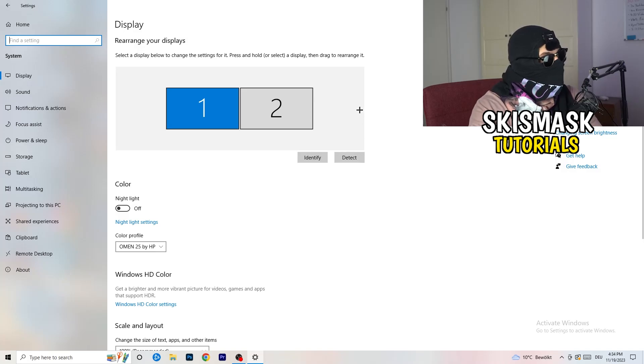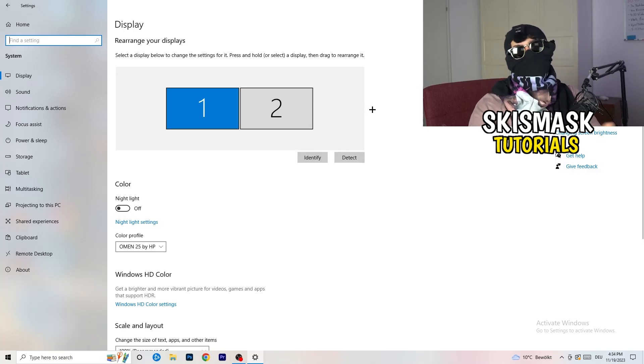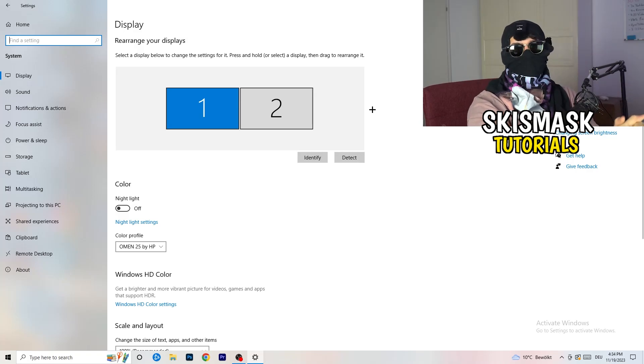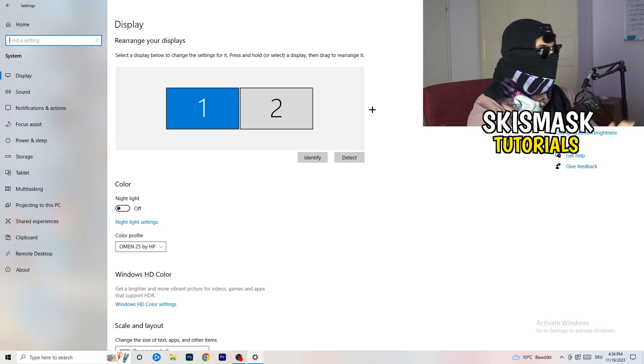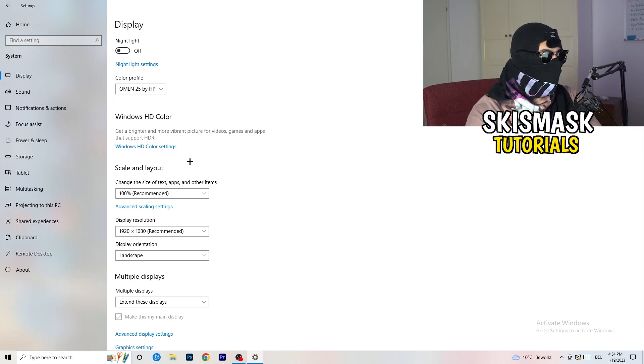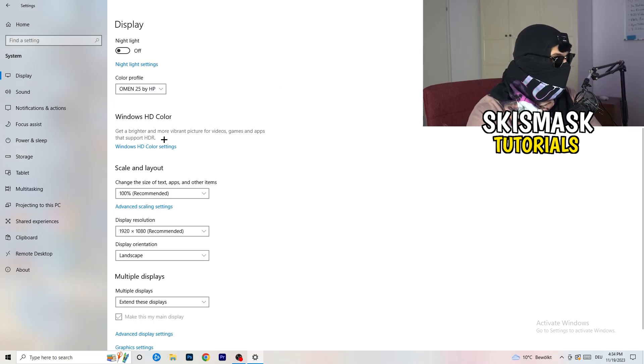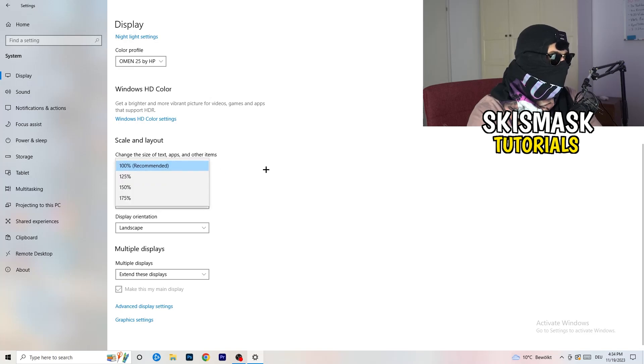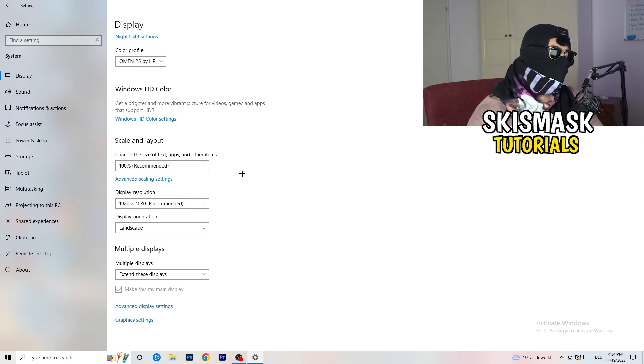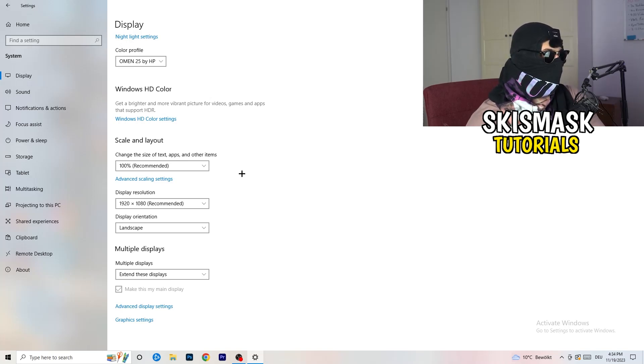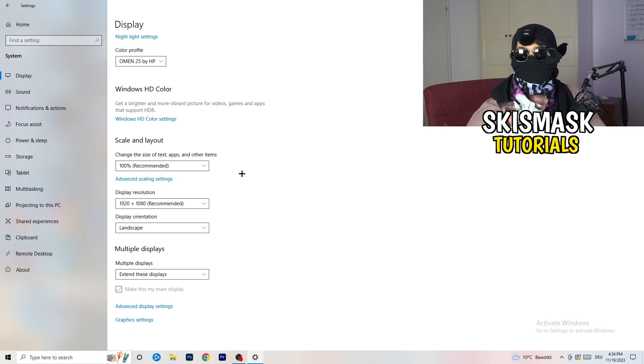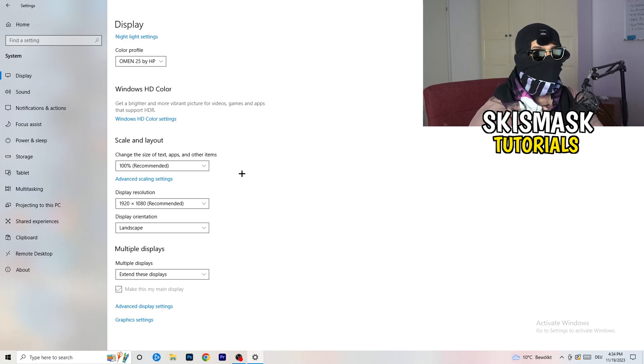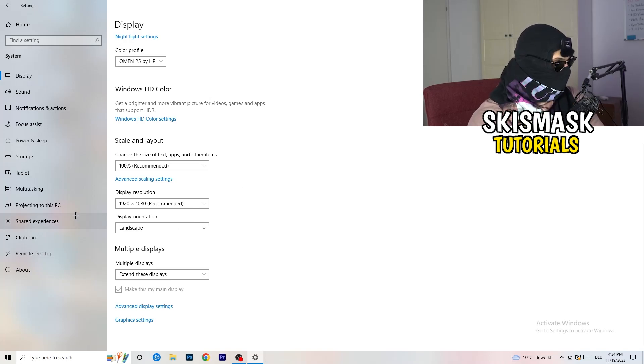So basically identify what your main monitor is. If you have two, this one and this one, for me it's the first one which I'm playing my games on. So identify it. Number one, go to color profile, it should be the same what you're currently using. Go to scale and layout and change the size of text apps and other items to 100% as recommended. And display resolution, same thing again, go to which one you're currently using in game. So 1440 by 1040, 7020 by 1070, which you're currently using in game.